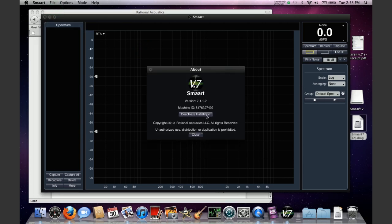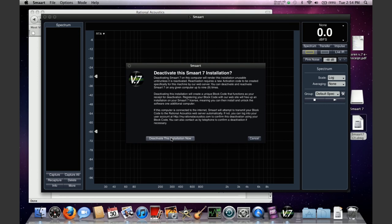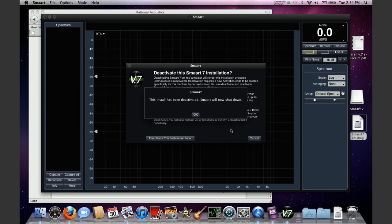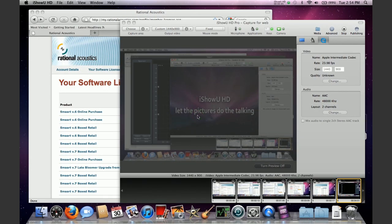You're going to see a deactivate installation button. Click the deactivate installation button and you're going to get a confirmation screen which asks you again if you're sure, just to make sure you don't accidentally deactivate your installation. If you're sure, click deactivate this installation now. Assuming that you are connected to the internet, it will call out to get the required codes and back-end stuff to deactivate your installation. You'll get the screen that says this install has been deactivated, smart will now shut down. Once you hit OK, smart will shut down.